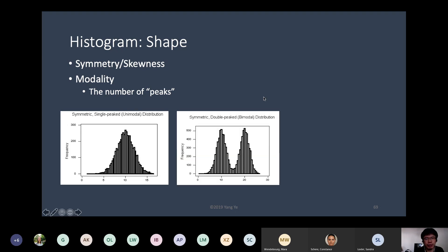This is a symmetric distribution but it has two peaks. A peak means frequency — a lot of data points at that particular value. In this case, the peaks are at 10 and 20, with close to 500 observations at each. In the middle, between 10 and 20, there's no frequency. So it's bimodal and symmetric at the same time.